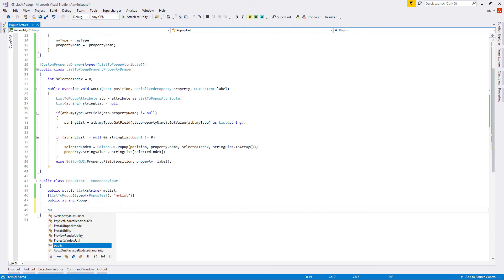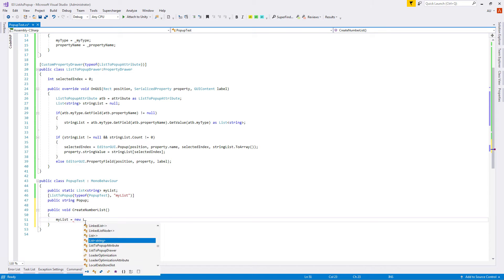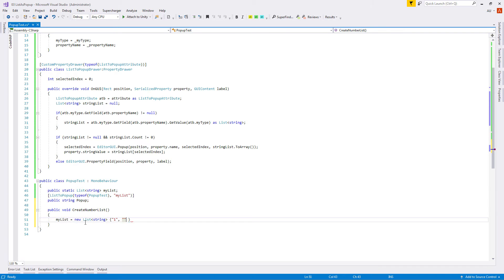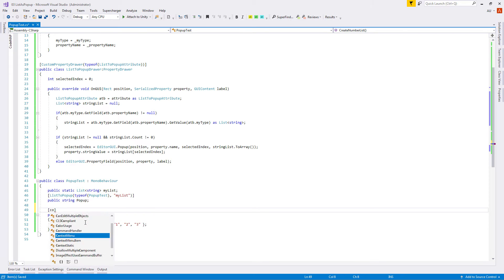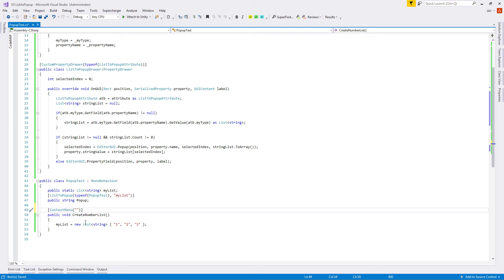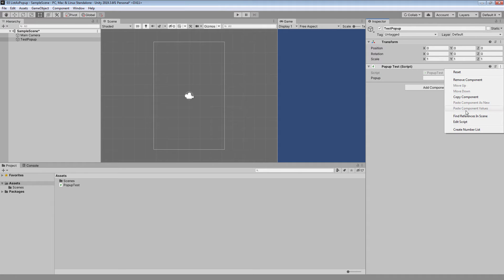To test it, let's go back to our PopupTest class and create a 'public void CreateNumberList' method that assigns a new list with some random numbers to our list. To call this from Inspector, let's add a 'ContextMenu' attribute with the name 'Create Number List'. After saving, we can see the popup shows an empty string, but after running our method from the component menu, the popup changes to our dropdown list.